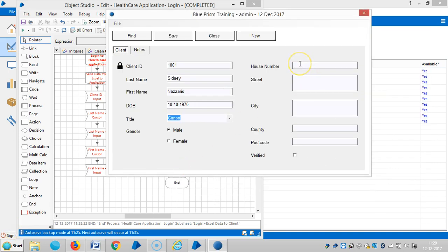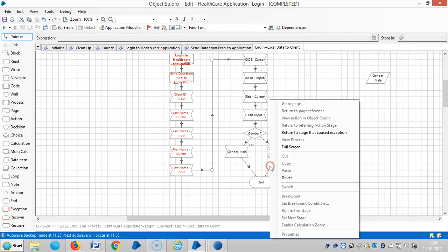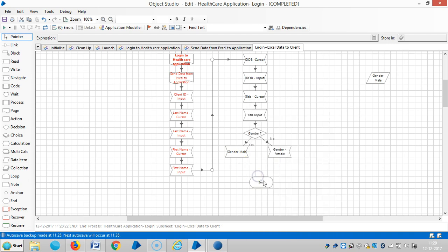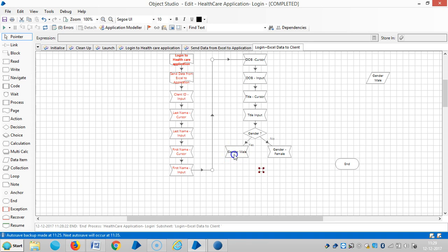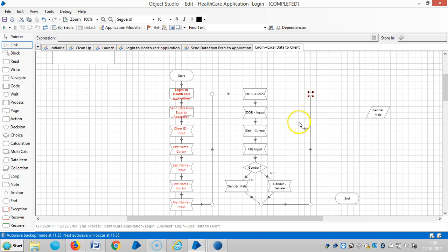In this video we are going to see how to send data to house number, city, county, postcode, and verify. This is an anchor stage. Link it and here I am adding one more navigate stage.